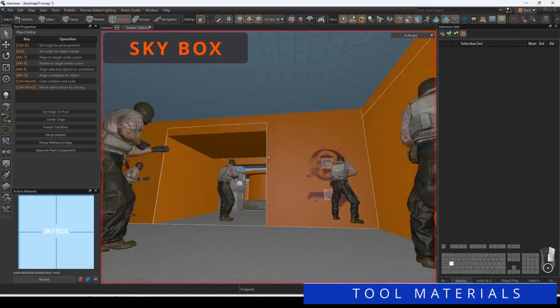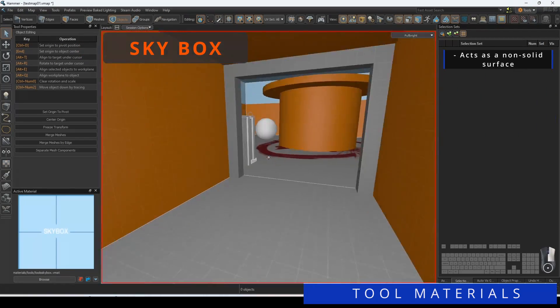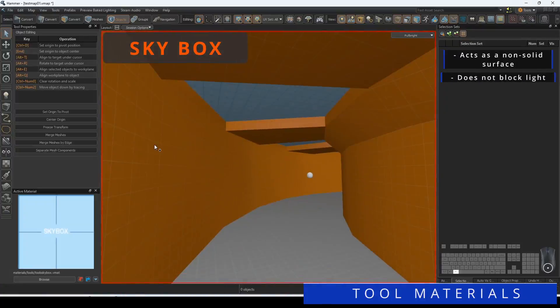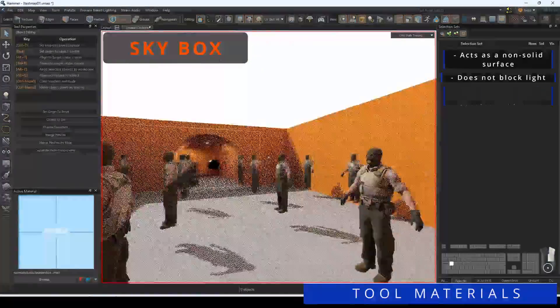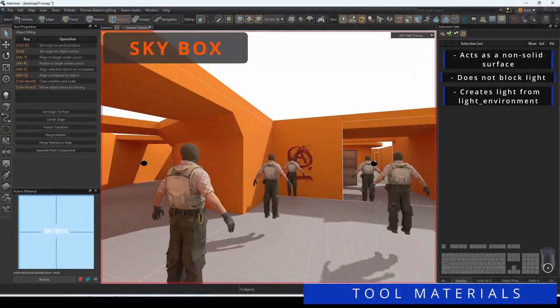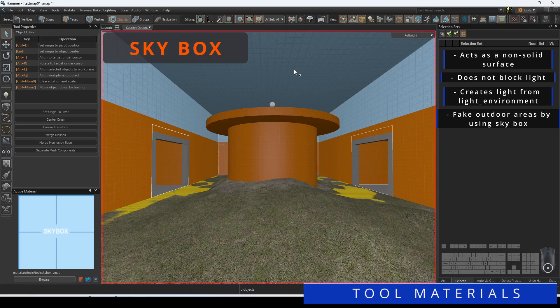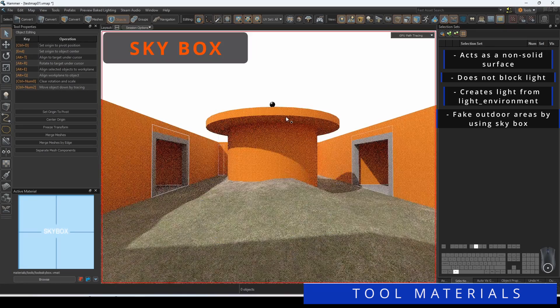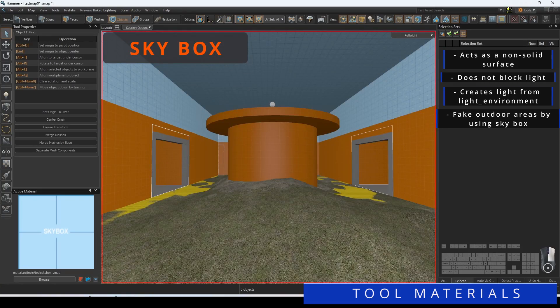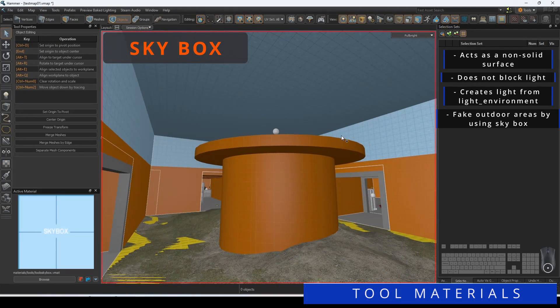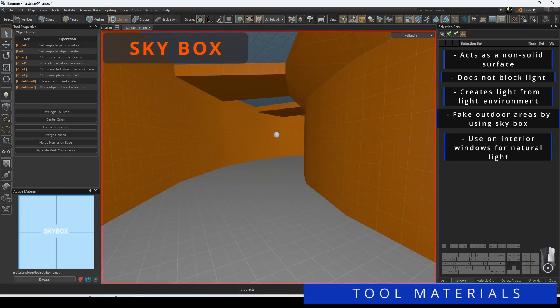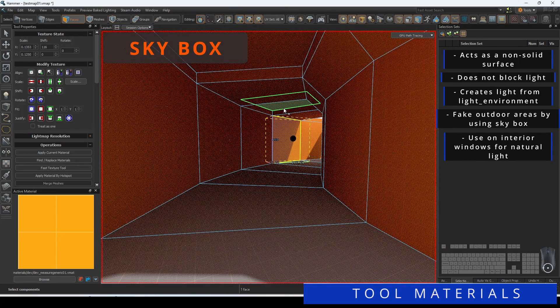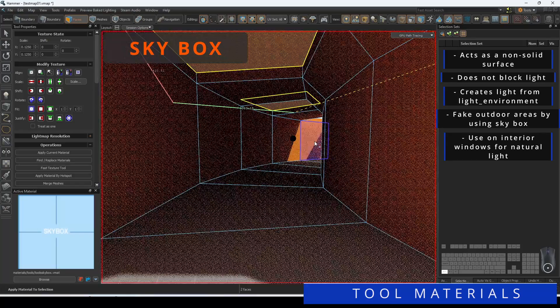Skybox is a material that will apply your skybox and will be a source of light generated from your light environment entity. This is not solid and does not act like a block light. In Source 2, outside environments are just one giant room where Skybox is strategically applied. You will want to have all the places where the light comes through to be sealed with the Skybox material. Skybox can also be useful if you have an interior with windows where you would like light to come through.